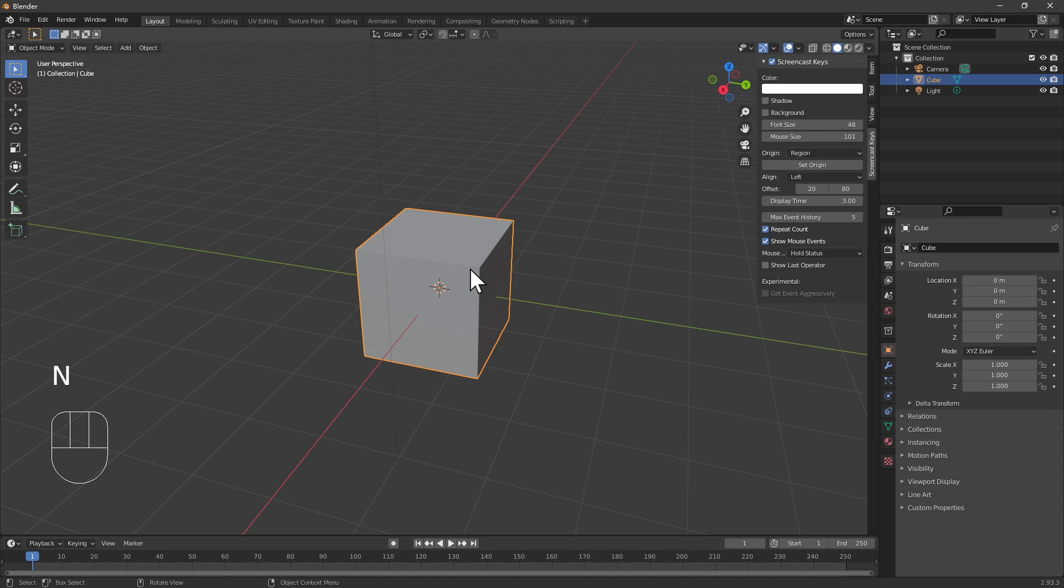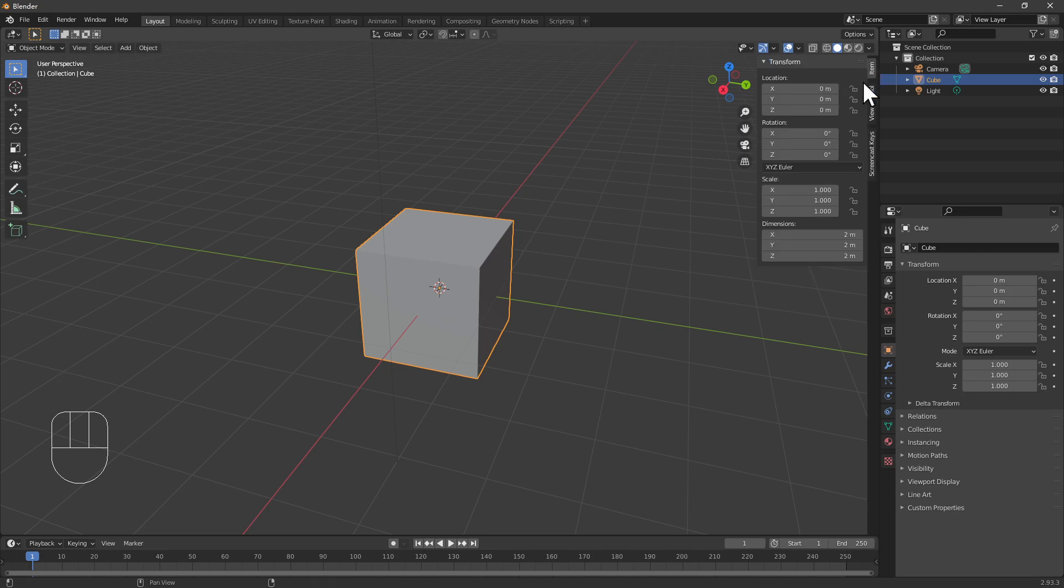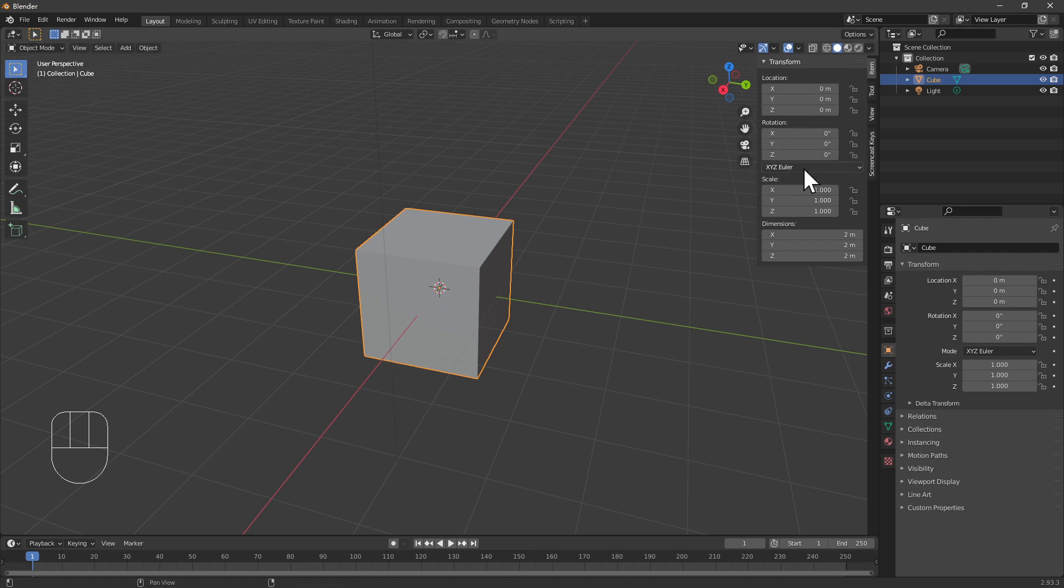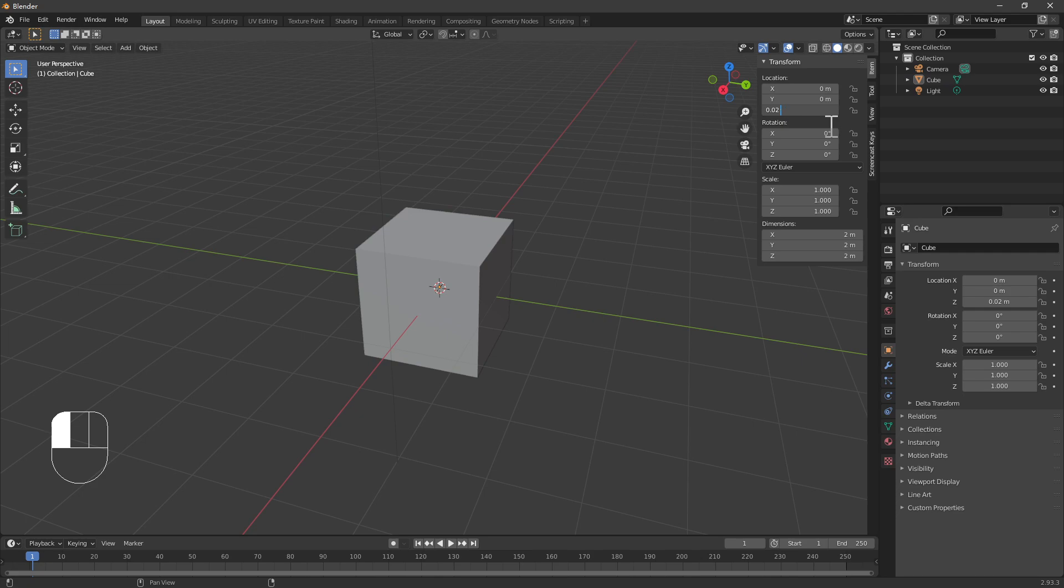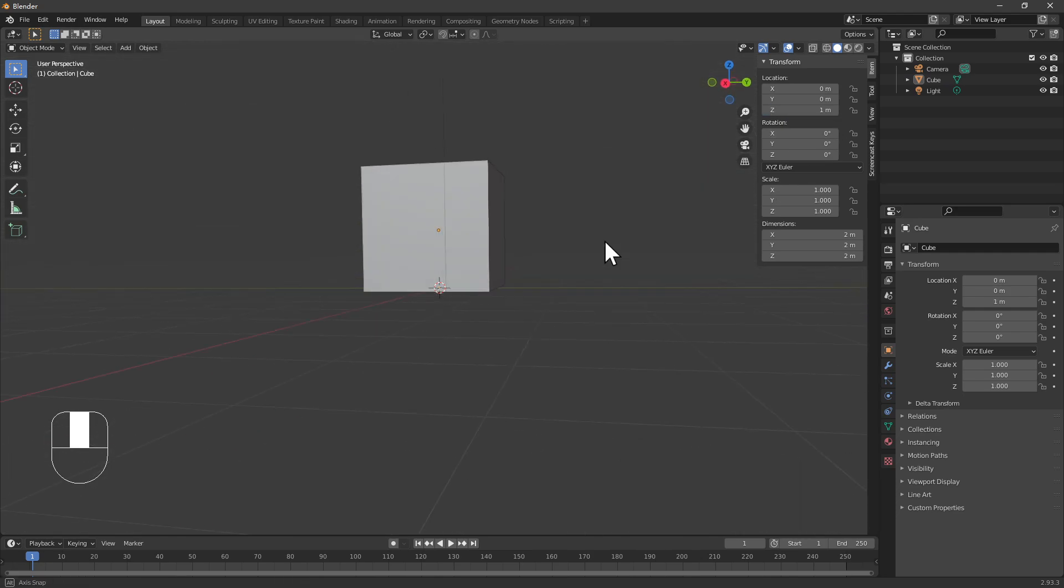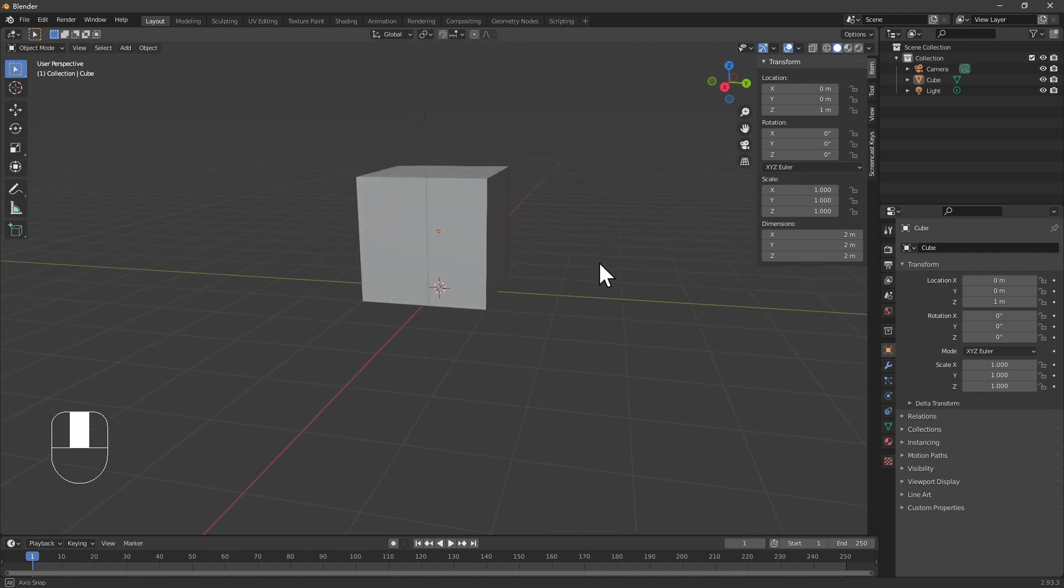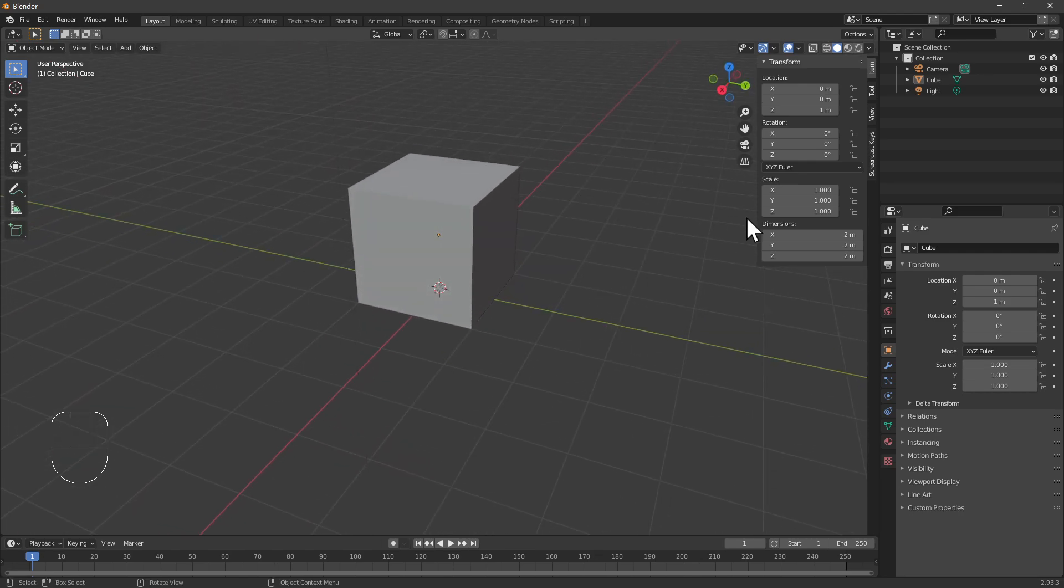Once you are in object mode, you can choose it and lift that a little bit. You can adjust the Z-axis location up, or you can input a certain number. For example, if you want to lift it to one, you just move it up so it's just above the ground.